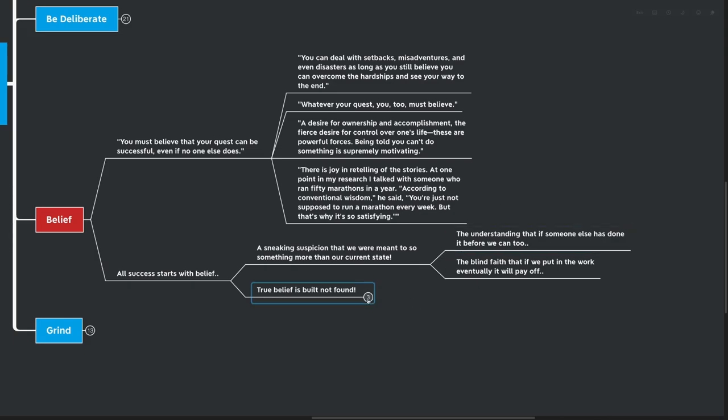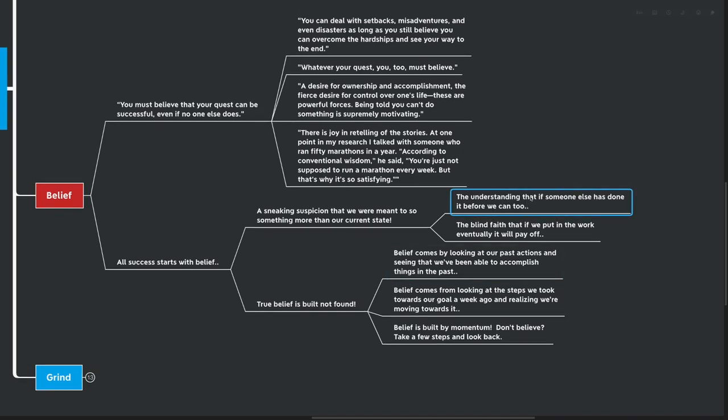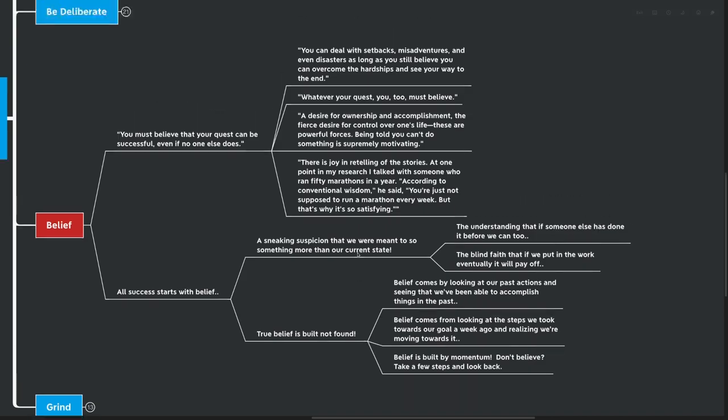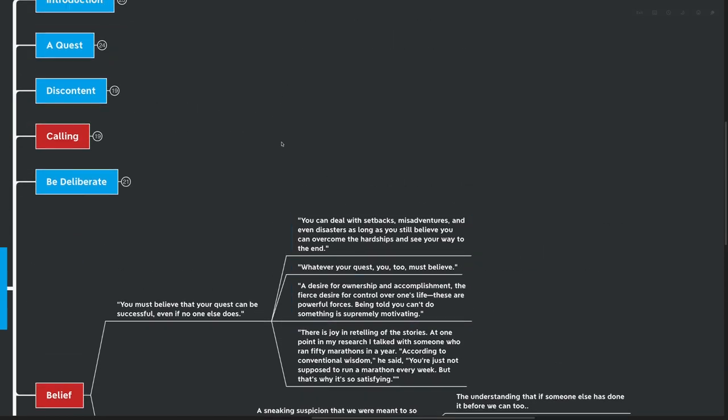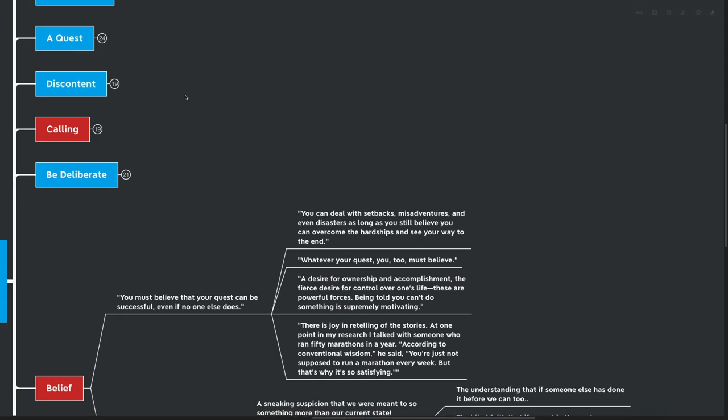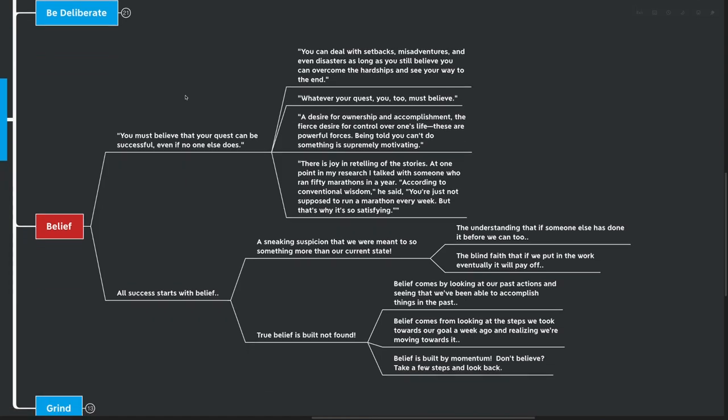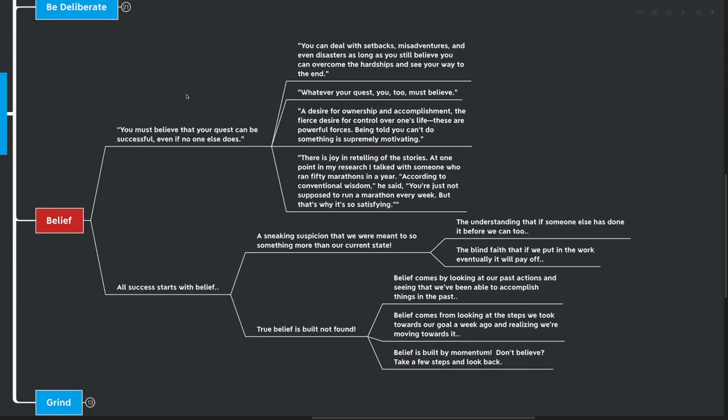True belief is built and not found. Now this is something very interesting. We talked about this exercise here before, and that's a good way to get some starter belief. But to me, real belief comes from looking back at our past actions and seeing that we've been able to accomplish things in the past. And this directly connects to what we talked about before with the quest. Finding some small steps before you decide that I'm going to accomplish this big goal. Look at some small steps, not only because you're not going to know what the final steps actually look like, but because taking the first few steps and accomplishing something builds a true belief in yourself.